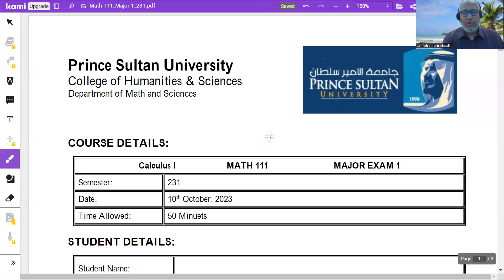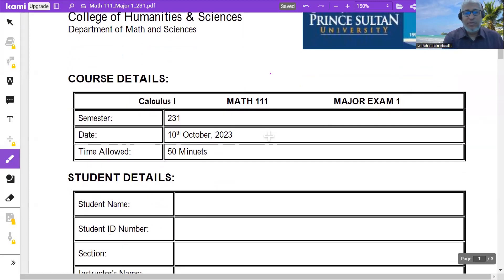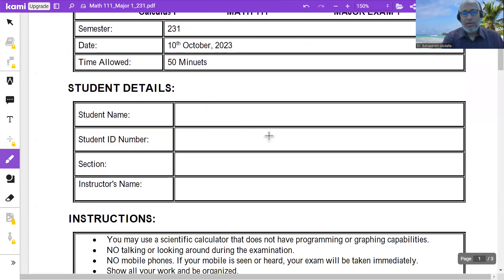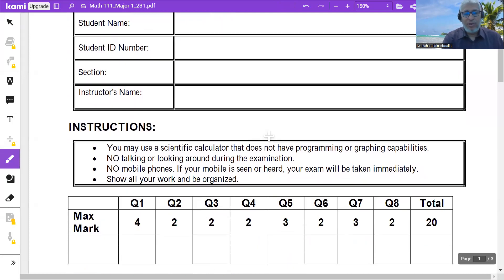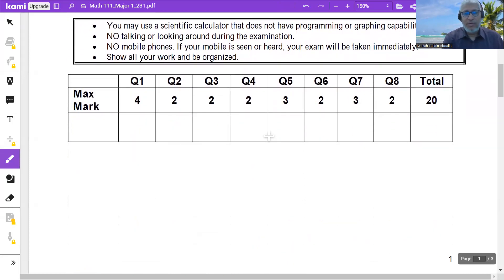This is Math 111, First Major, Term 231. Let us have a look at the major and solve it together.